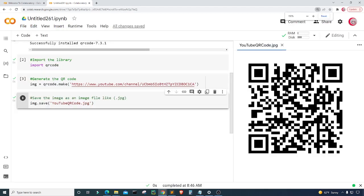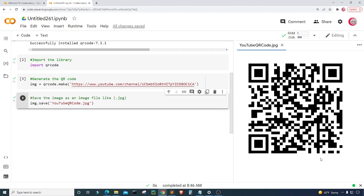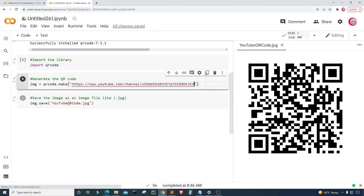Now that we have this image opened you can take out your camera and scan the QR code and it should take you to my YouTube channel or any URL that you placed here.